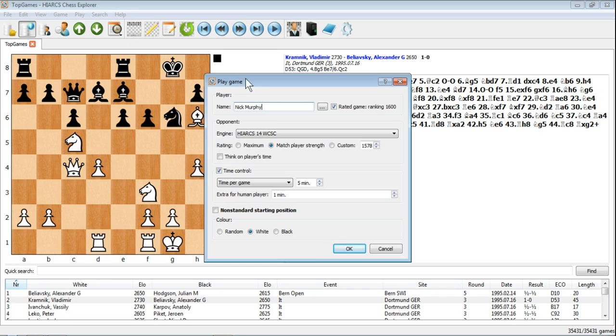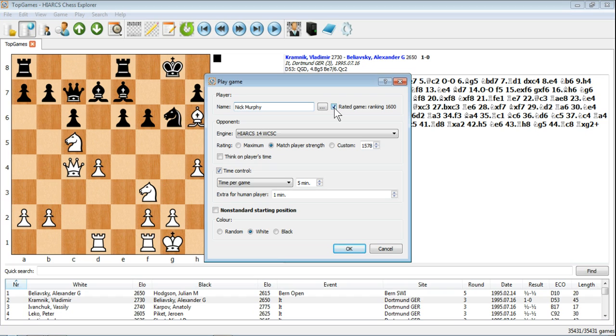That brings up the play game dialog. You get to enter your name which is already entered for me because it's registered to me and you can set it to play a rated game. My ranking is currently 1600 or you can uncheck that if you don't want a rated game.